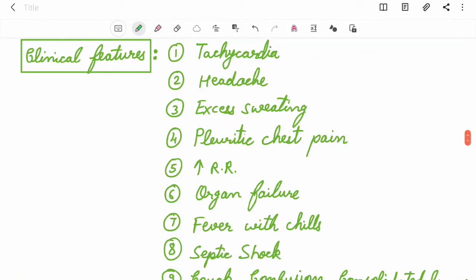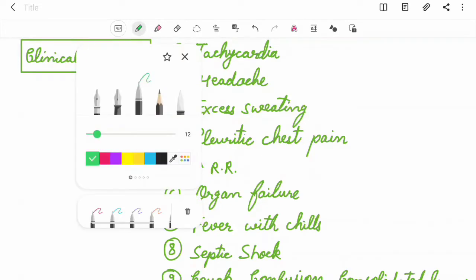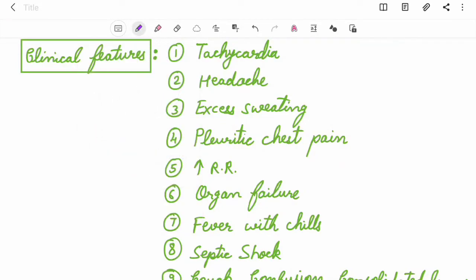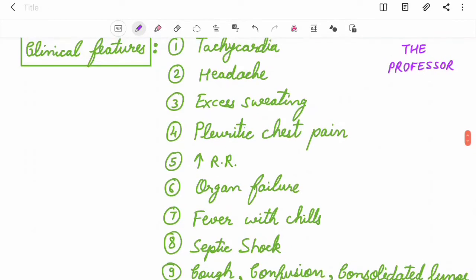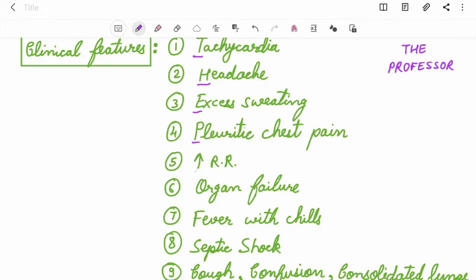Clinical features of pneumonia can be remembered by the mnemonic THE PROFESSOR. T for tachycardia, H for headache, E for excess sweating, P for pleuritic chest pain, R for increased respiratory tract infection.